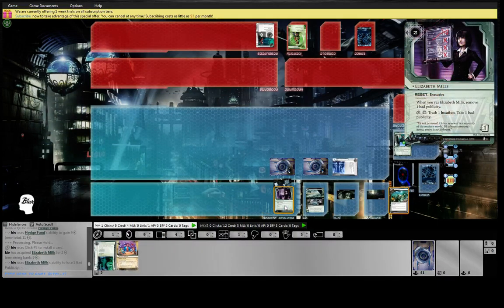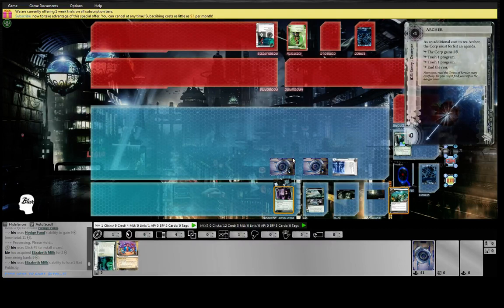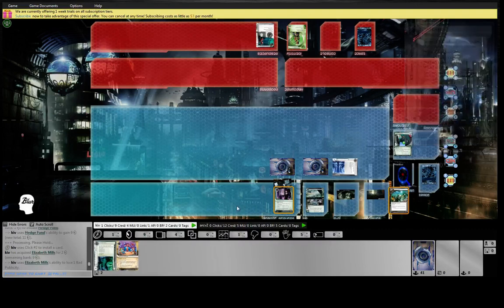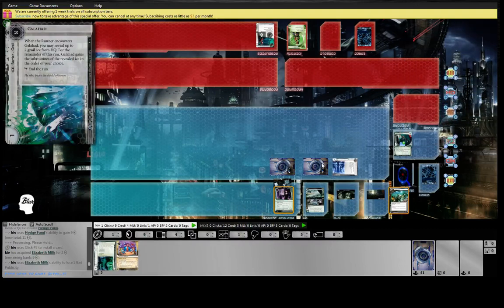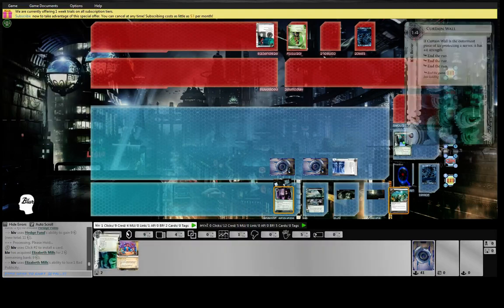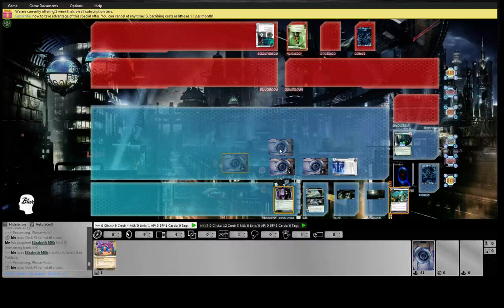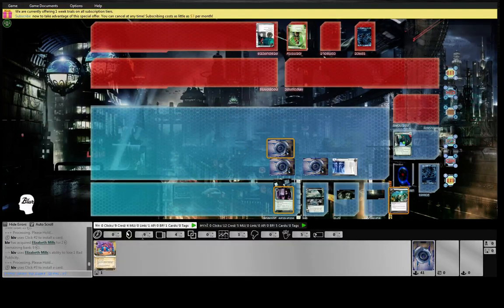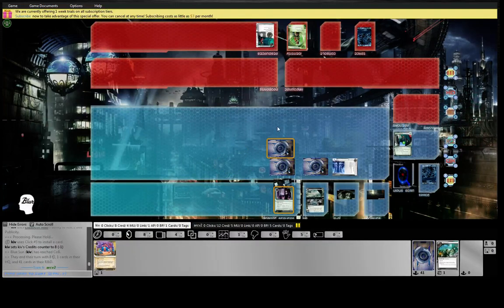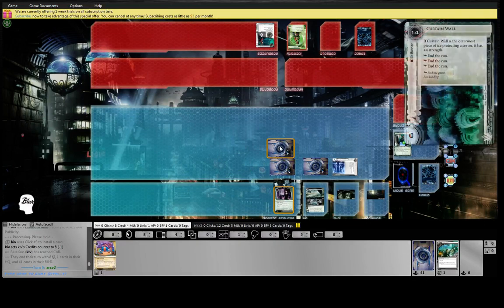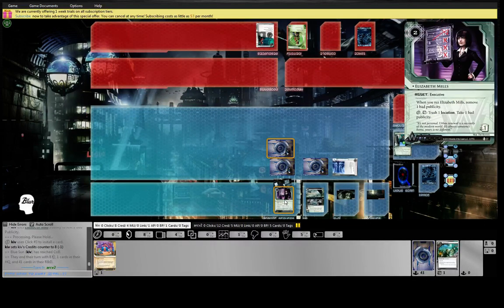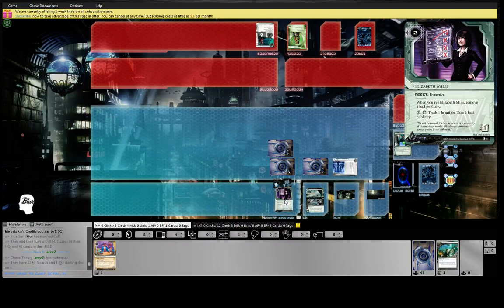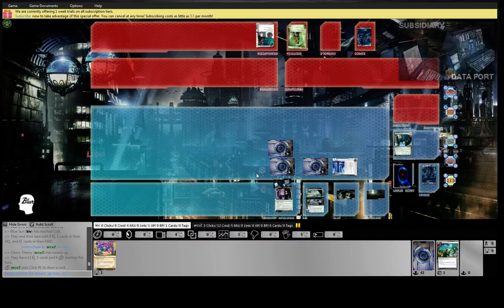Let's erase our bad pub. Archer's here, not that she has any programs but yeah. We'll Curtain Wall out here. Can't rez either of these yet, but when I draw an Oversight this will be good. Next turn I'll bounce Mills back, recovering the money you spent for her. So for other Weylands, paying two credits for this feature is not that exciting. For us it's essentially free, which is very good.